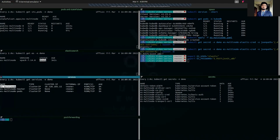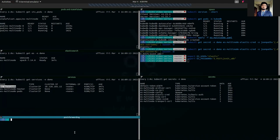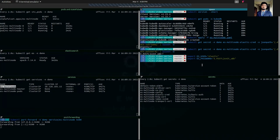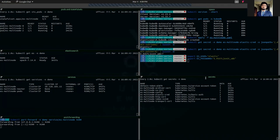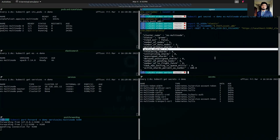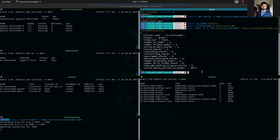We are going to use port-forward to forward the service to our local machine. We will use the es-multi-node client service — forwarding to localhost. Now we are going to check our cluster status to see whether it is working properly or not. Checking cluster health — as you can see our cluster name is shown, active shards is true, so we can say that our cluster is ready and it has been deployed successfully.